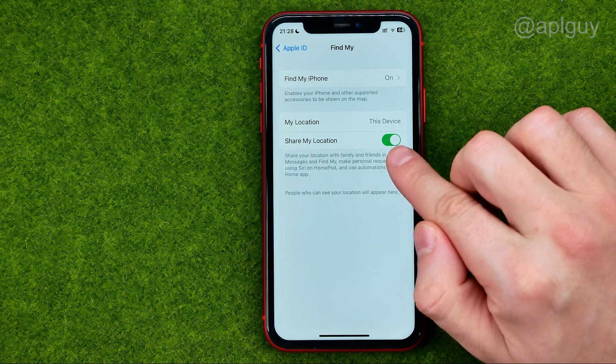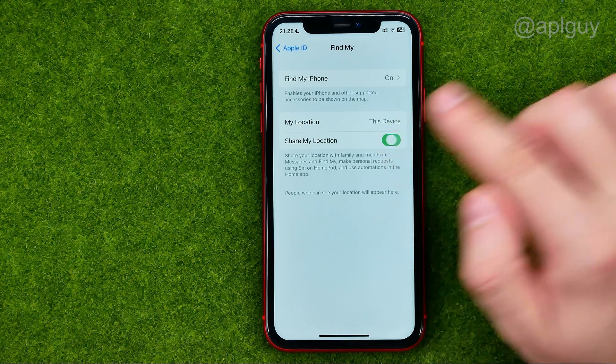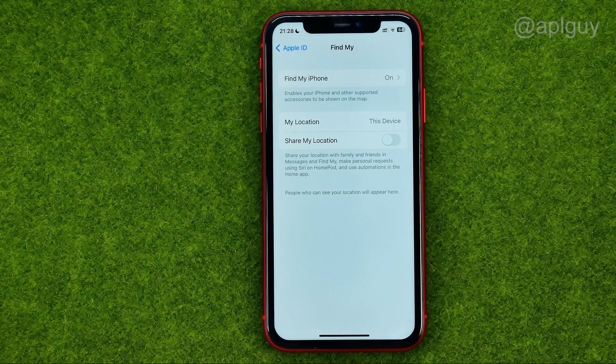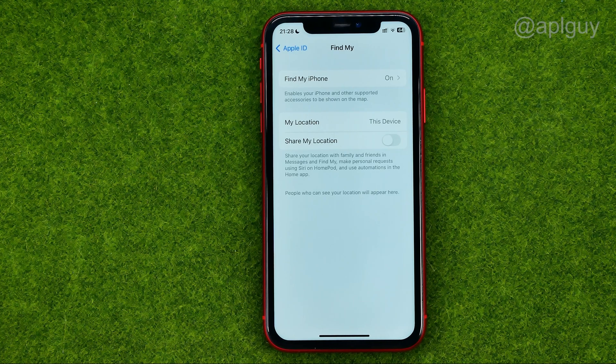If that feature is toggled on, just tap on it to turn it off. Once it is turned off, it will stop sharing your location with your family.